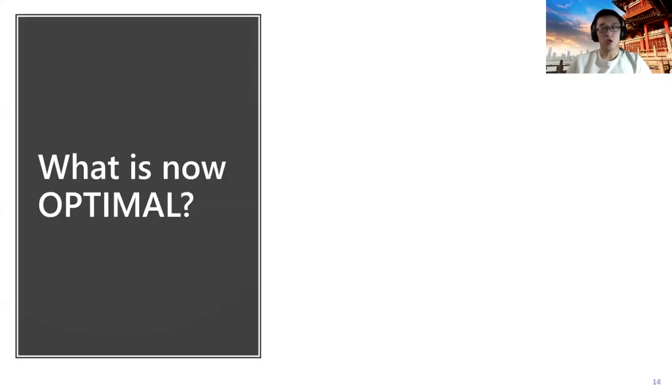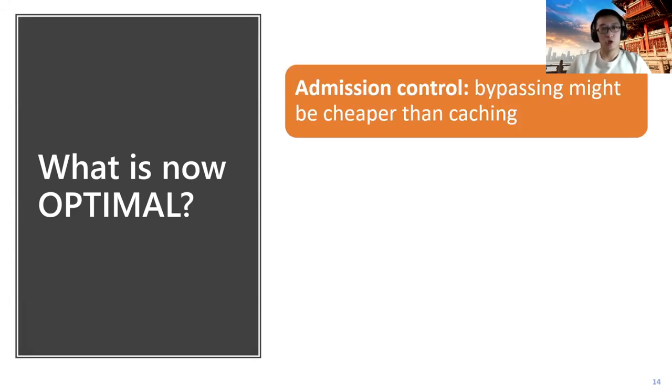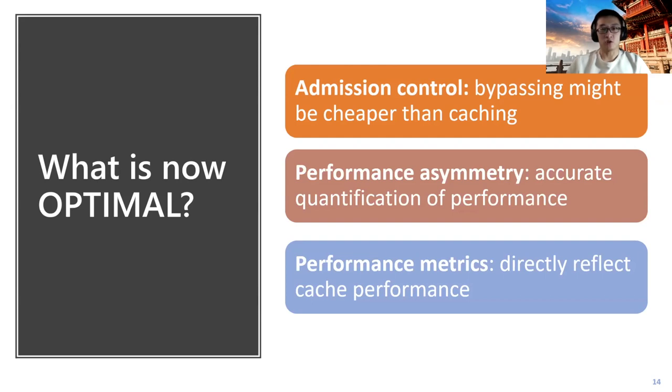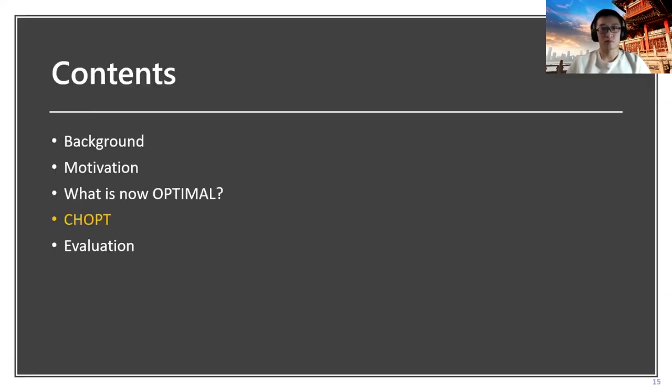With other interesting findings, we can conclude what should be optimal. First, we need to consider the admission control, which we have shown that bypassing might be even cheaper than caching some objects. Then we should also consider the performance asymmetry with accurate quantification on performance. We have shown that we should consider performance-related metrics which can directly reflect the cache performance rather than previous metrics like hit ratio.